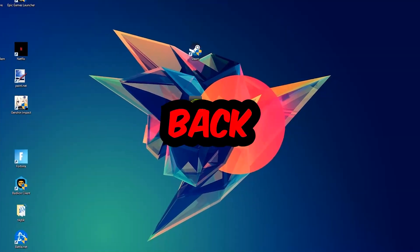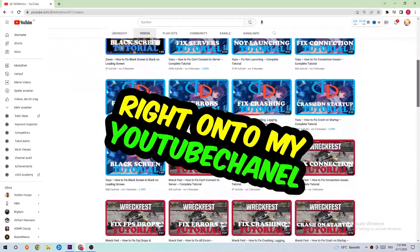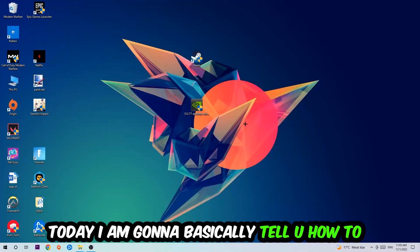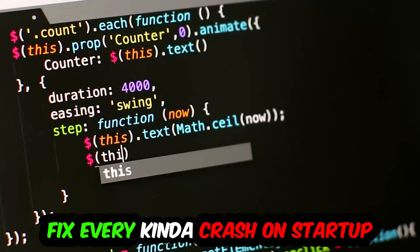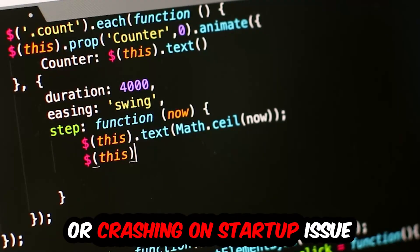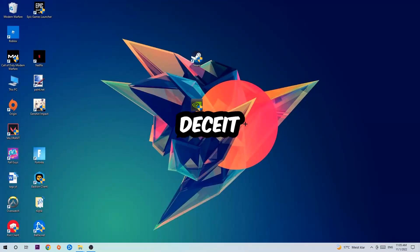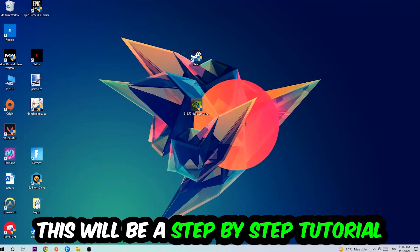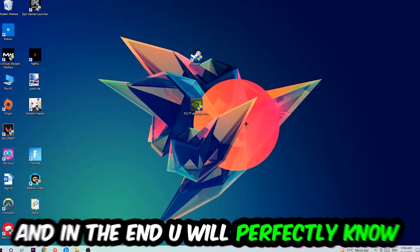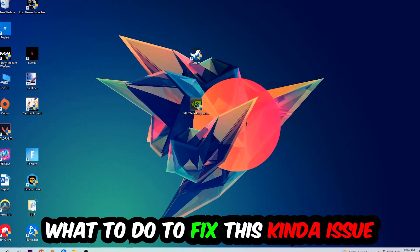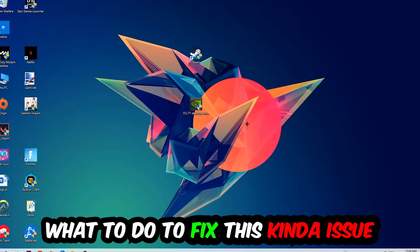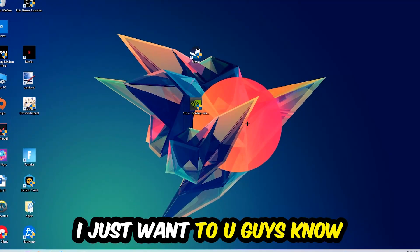What's up guys and welcome back to another video on my YouTube channel. Today I'm going to tell you how to fix every kind of crash on startup issue you're currently having with the game. So stick to the end guys, this will be a step-by-step tutorial and in the end you will perfectly know what to do in order to fix this kind of issue.